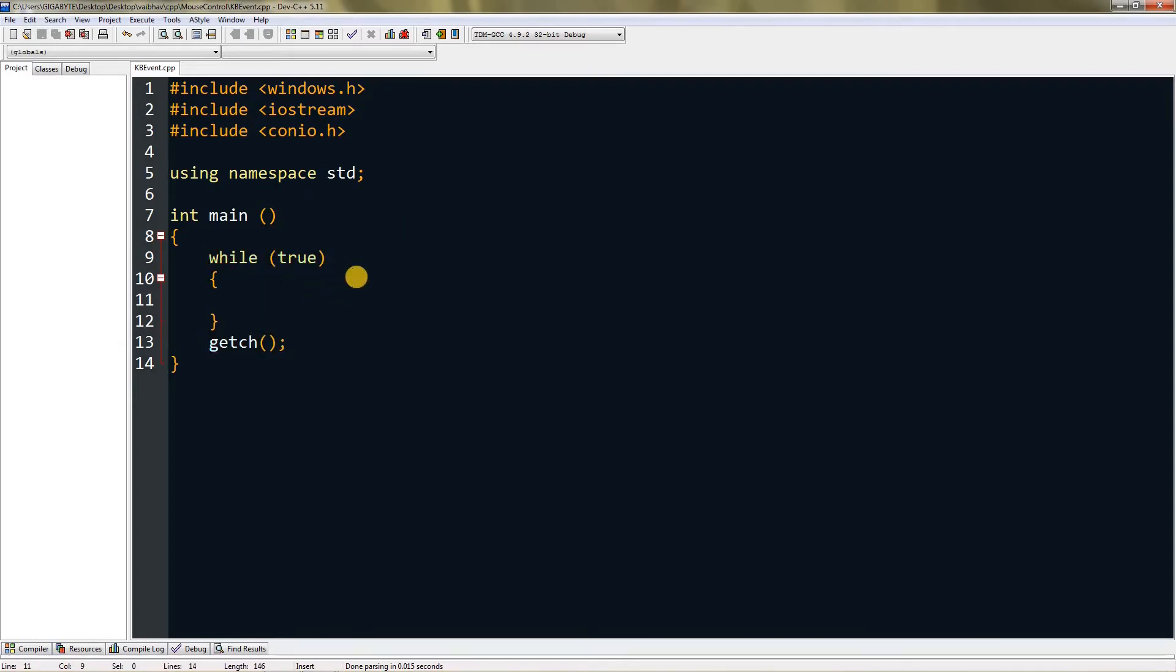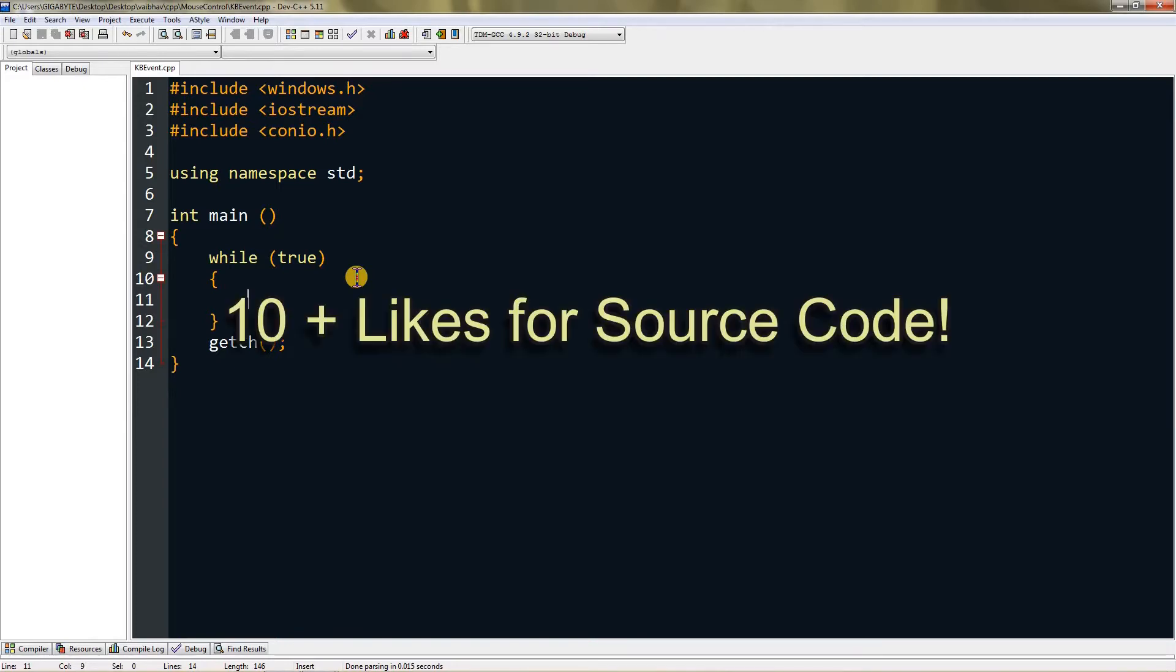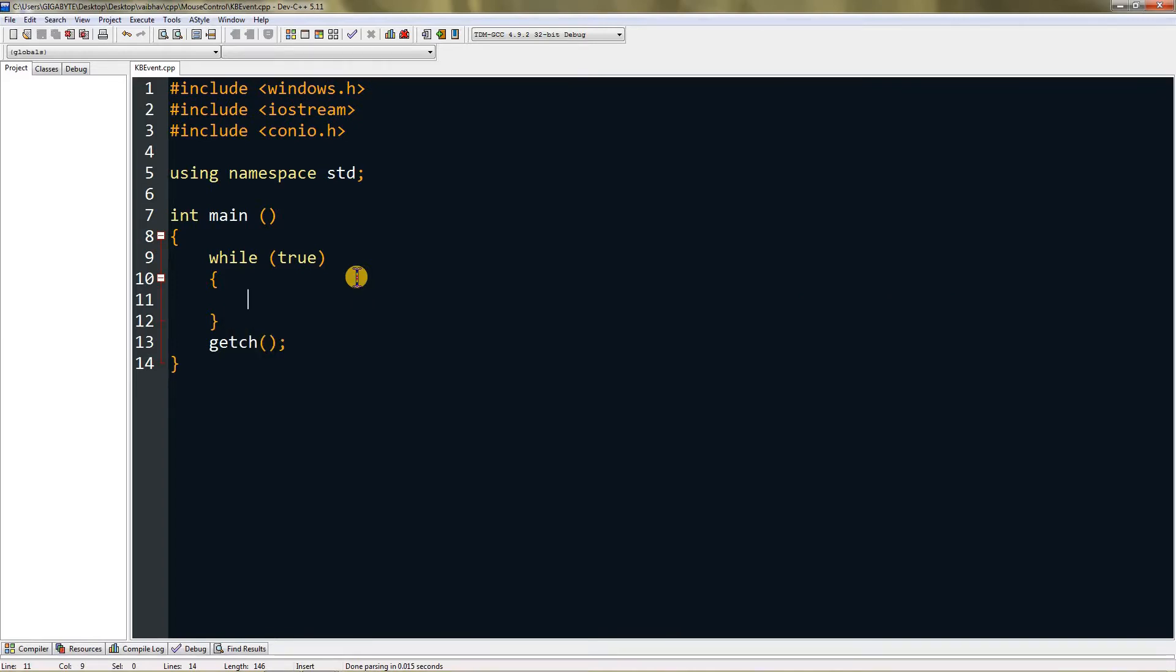First, I'm going to teach you how to detect keypress. This will detect keypress from anywhere, even if it's not focused. It's not like getch, which only detects when focused. This will detect any keypress, like if I press escape it will detect.